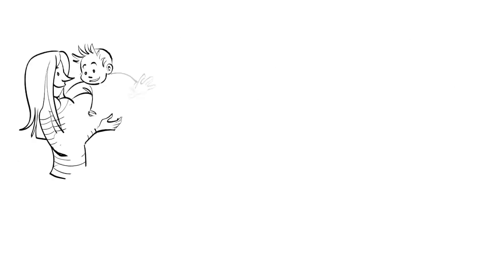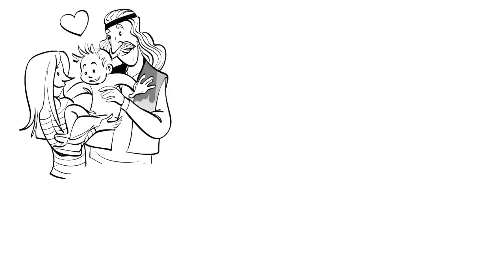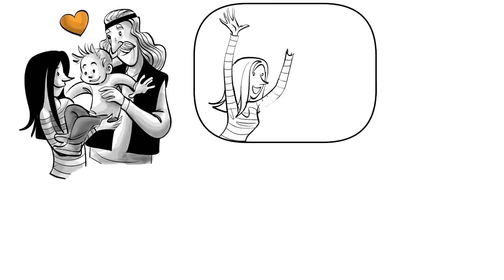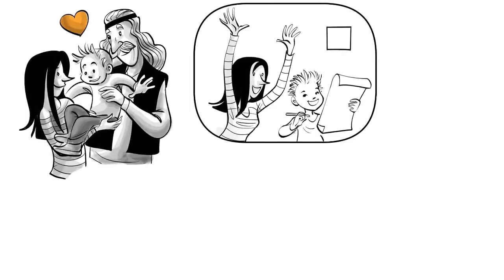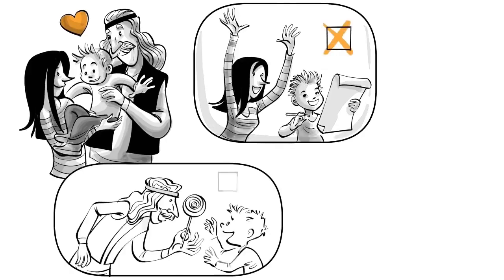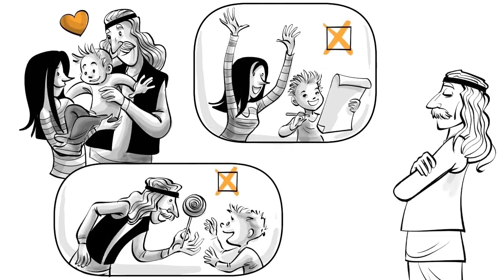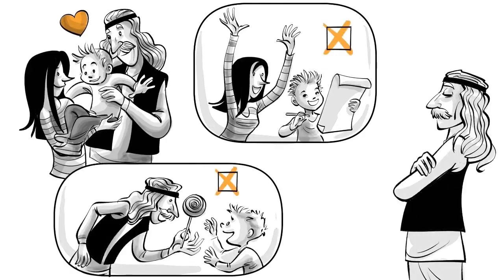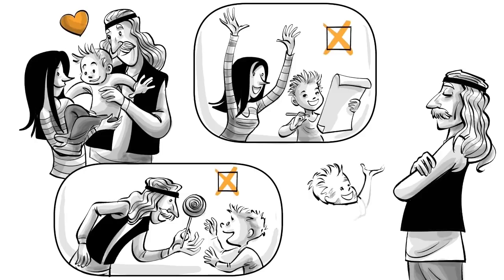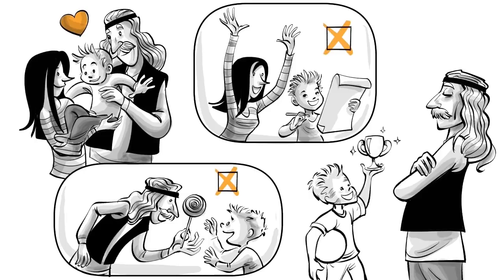Tom's parents believe that all their boy needs is love. To not undermine his intrinsic interests, they never praise him or use rewards. Eventually, they decide not to give him any feedback at all, fearing it could corrupt his free mind.